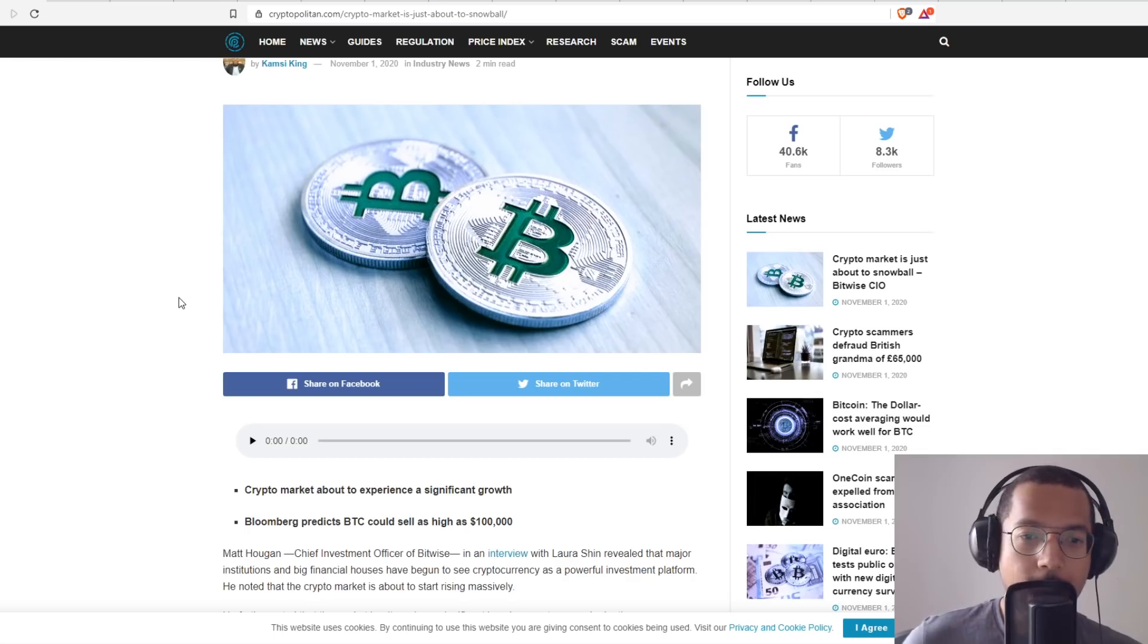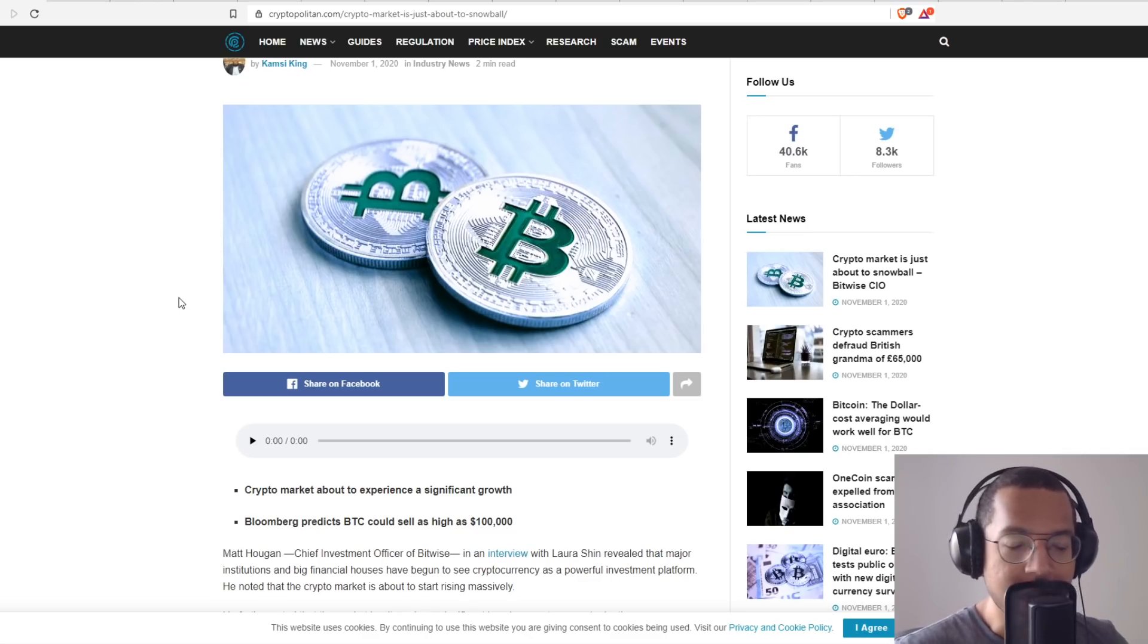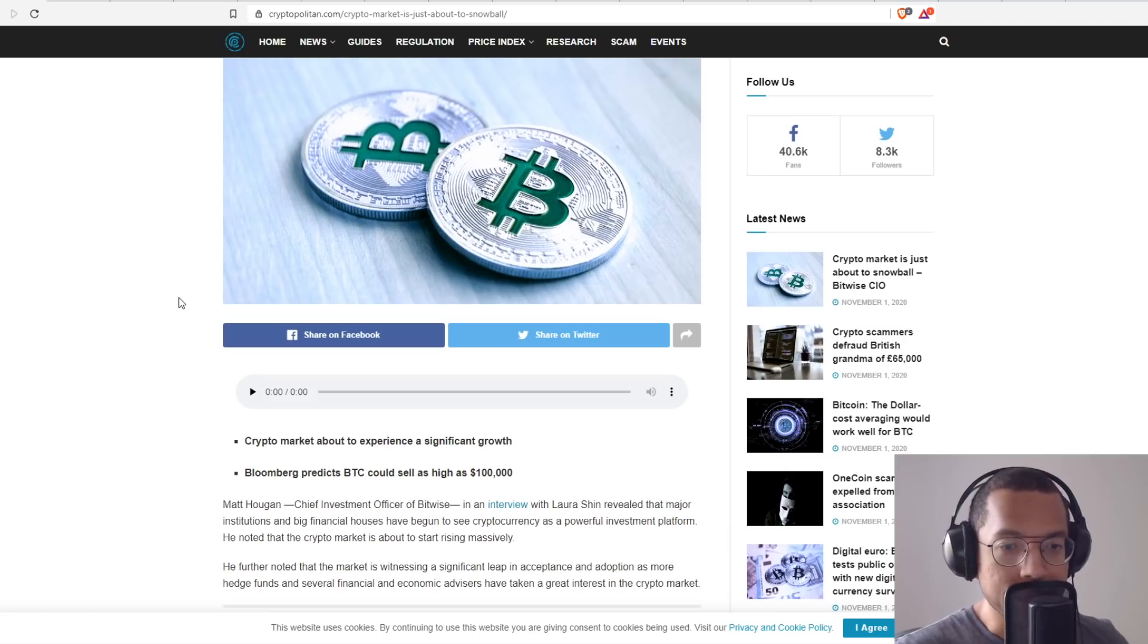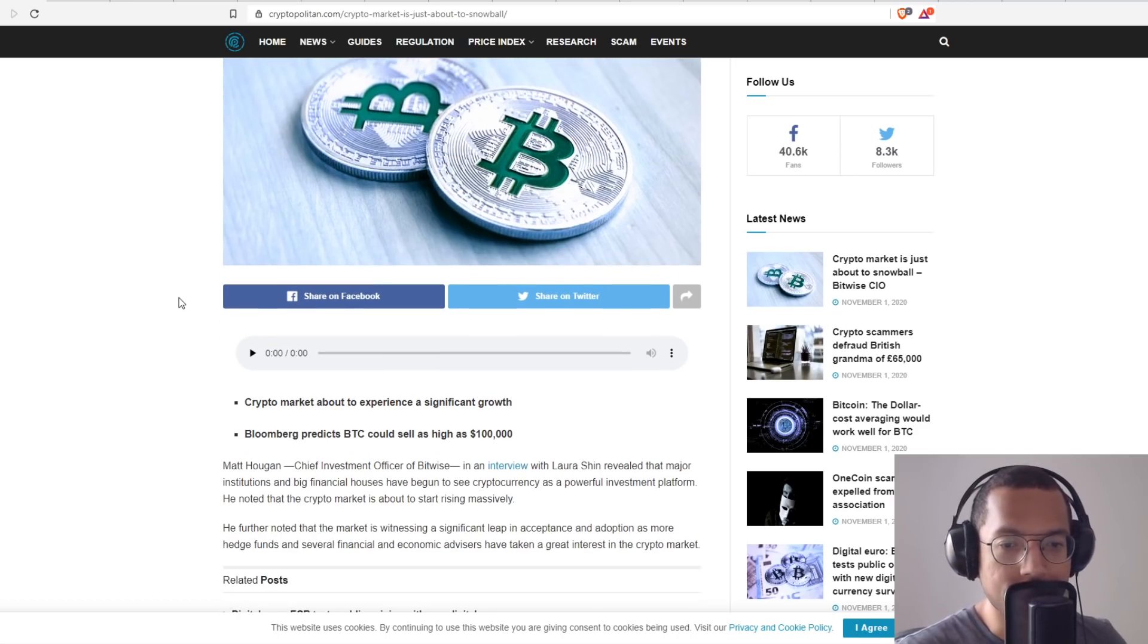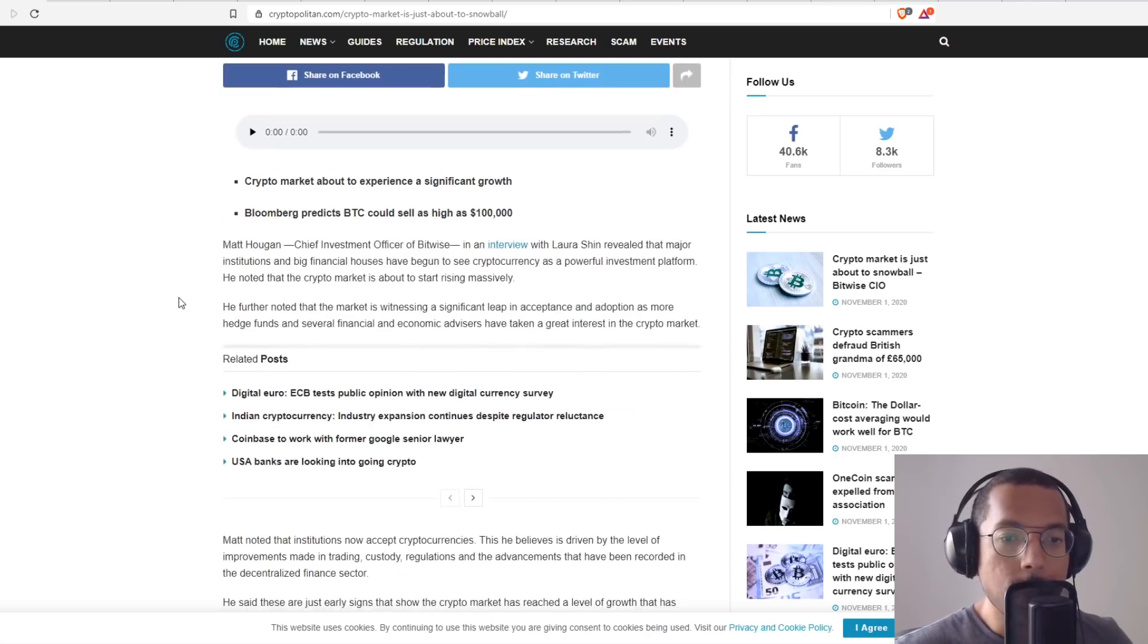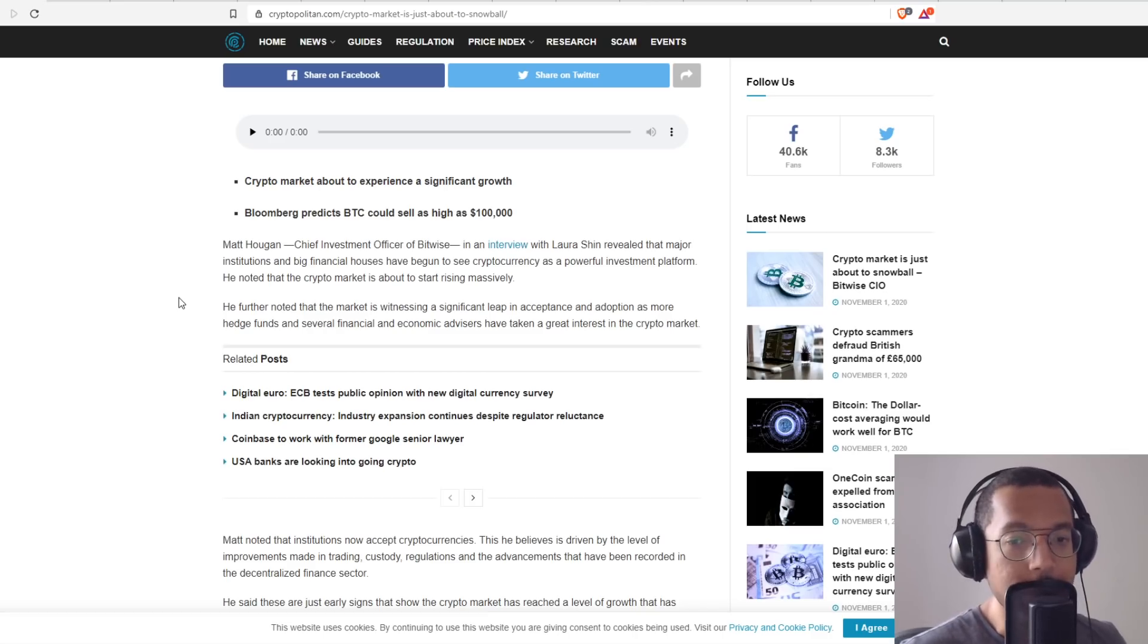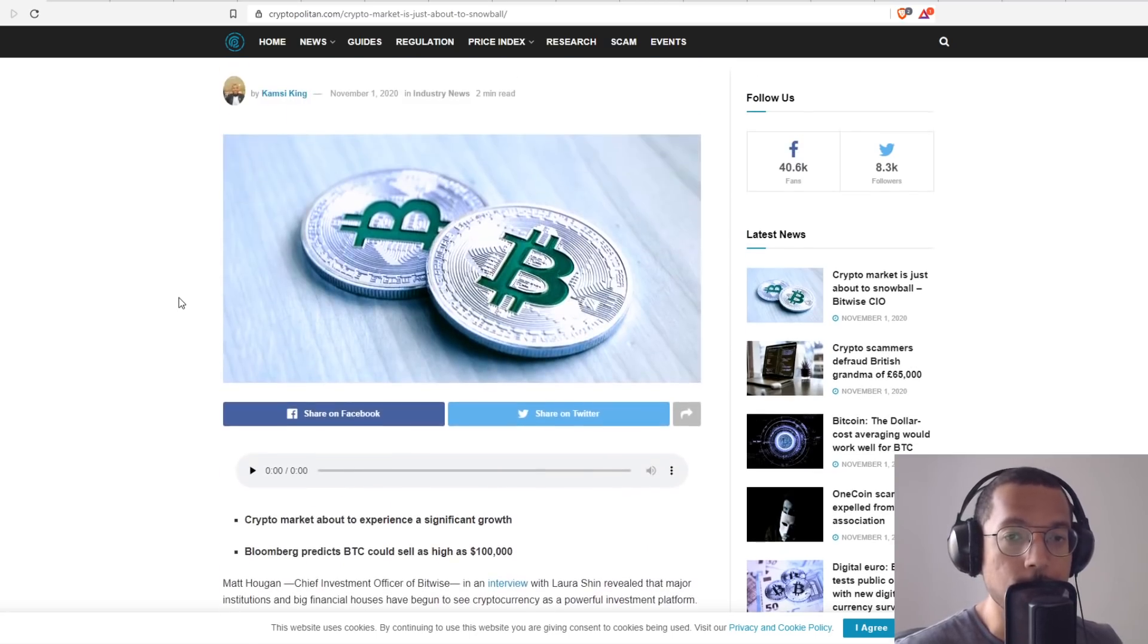Matt Haugen, chief investment officer of Bitwise, in an interview with Laura Shin, revealed that major institutions and big financial houses have begun to see cryptocurrency as a powerful investment platform. He noted that the crypto market is about to start rising massively, with significant acceptance and adoption as more hedge funds and financial advisors have taken a giant interest in the crypto market. He noted that institutions now accept cryptocurrencies, driven by improvements in trading, custody, regulations, and advancements in the decentralized finance sector.